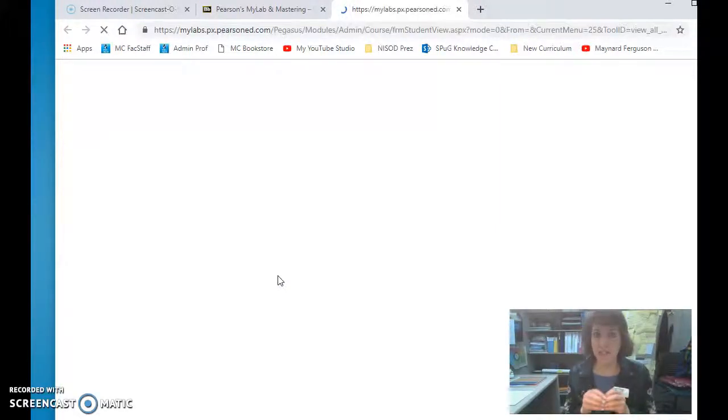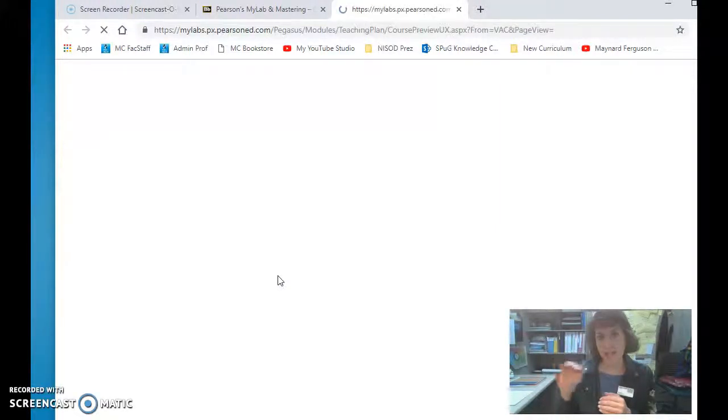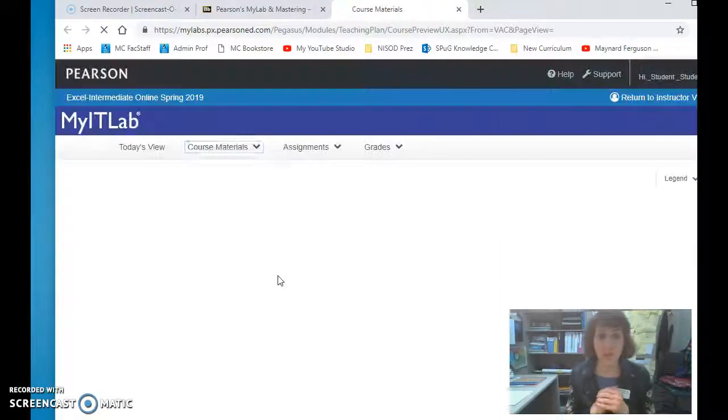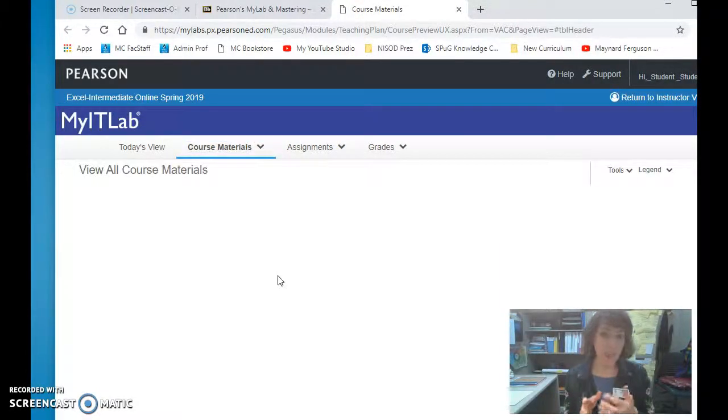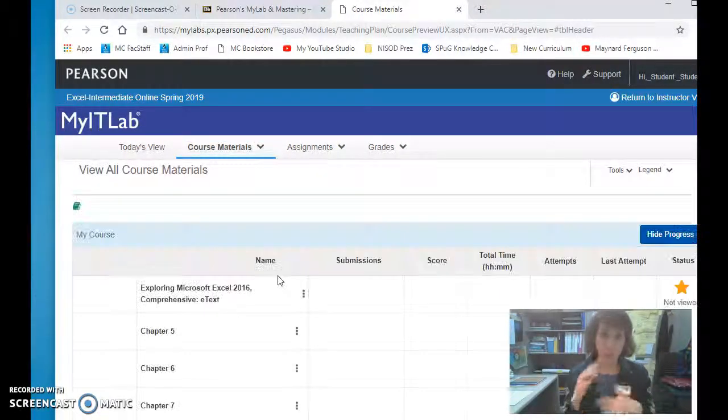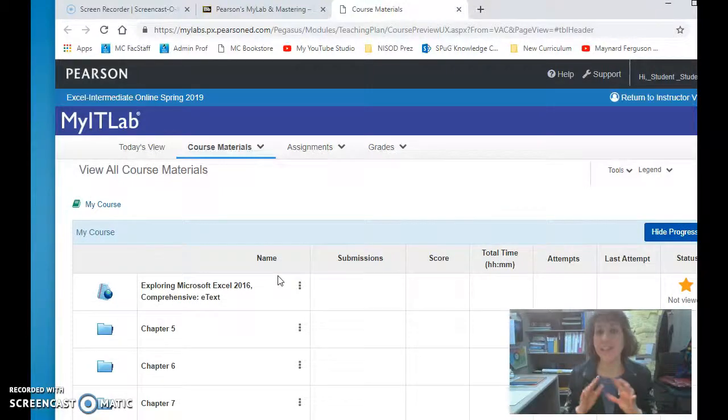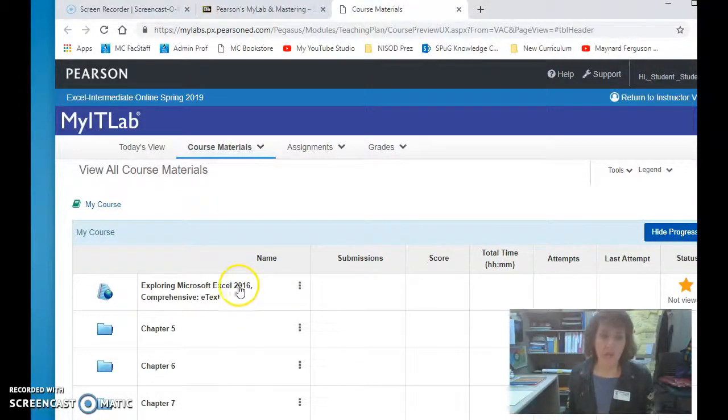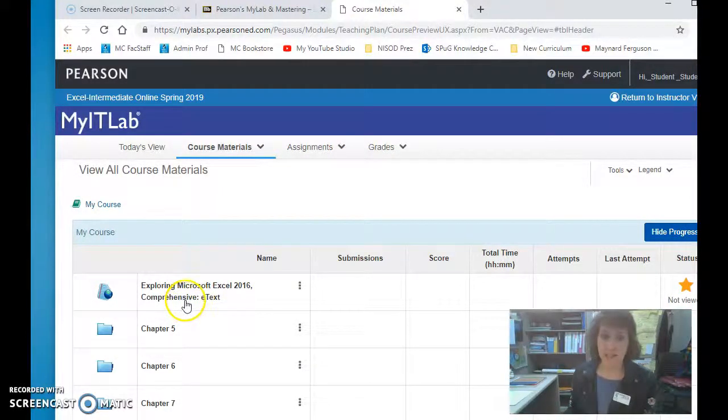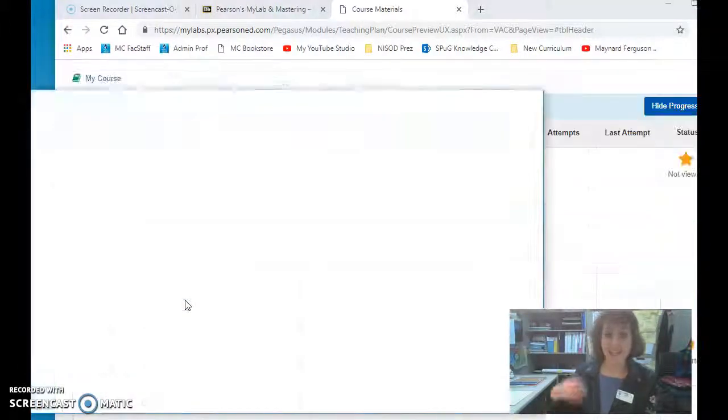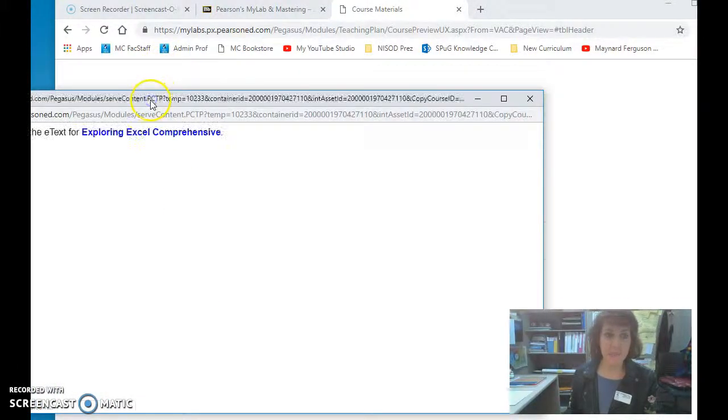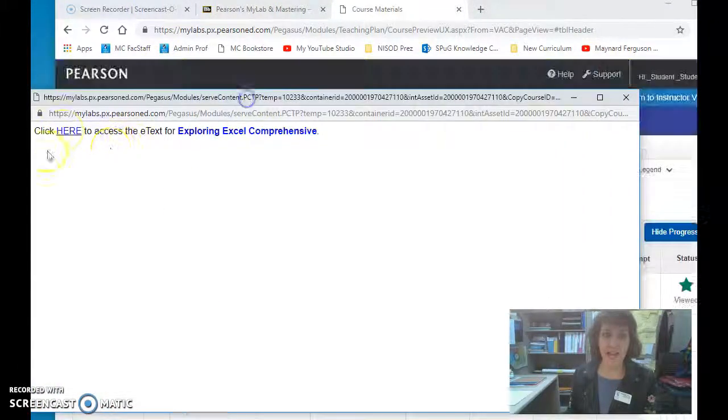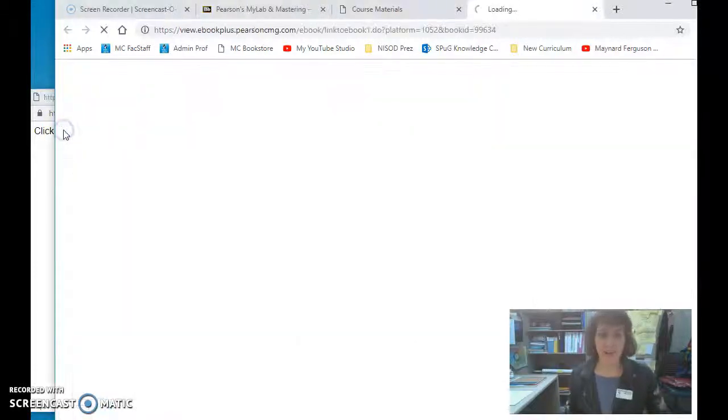As that loads, one of the first things I'll see is a link to the e-textbook. Now you can use your e-book or your printed book. The work that you'll do is exactly the same. I'm going to click on the comprehensive e-text and it's going to open up in its own link, so I'll wait for that and open that new window.